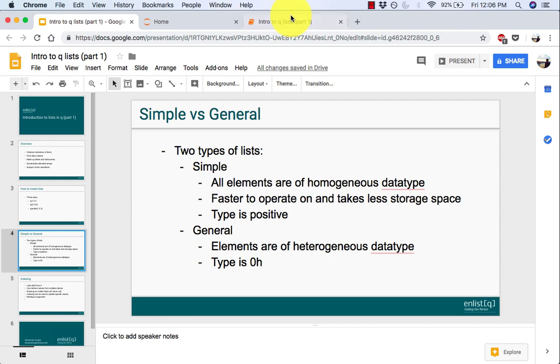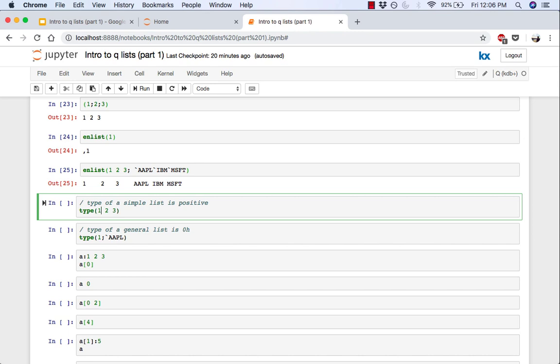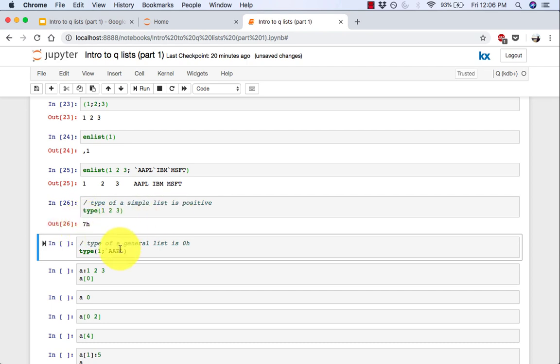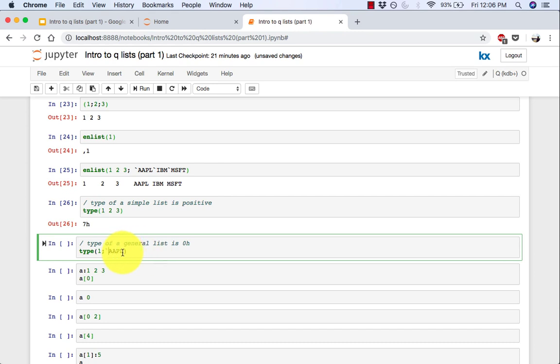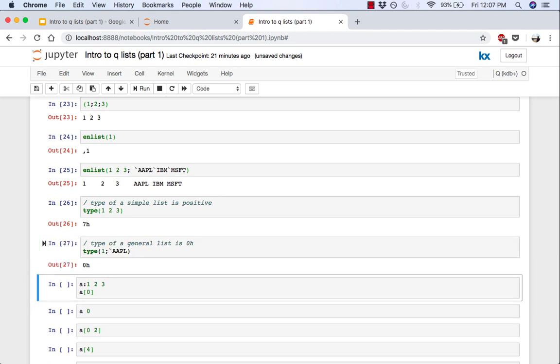Calling type on a general list will return 0h. And we can see that again here, here's a simple list. It only has atoms of one data type. So if you do a type on that, these are all by default longs, so you get a 7h on that. So it's a positive value and 7 is for long. Now if you were to do a type of a general list, so here you have a long and then a symbol. So your types are not homogeneous anymore. Then if you run a type on that, you will get a 0 value.